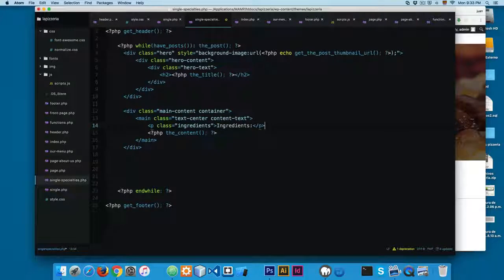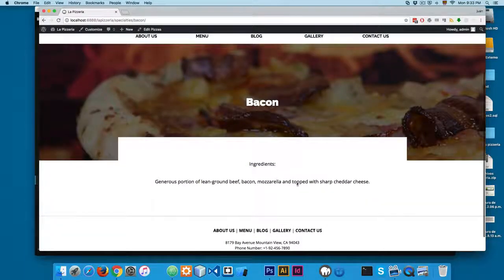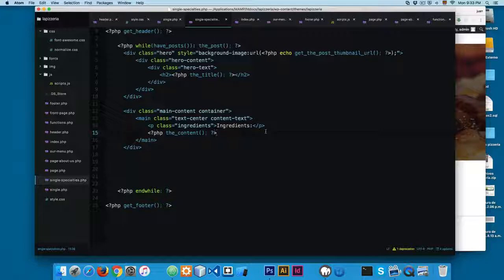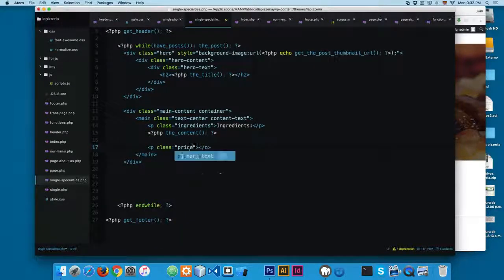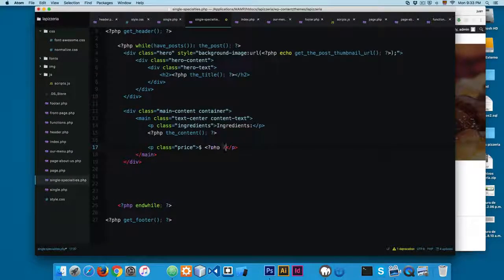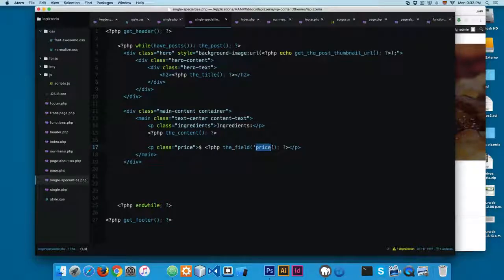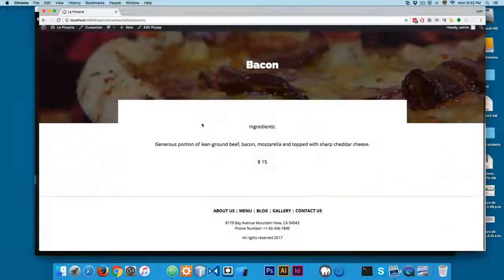The paragraph tags are going to be printed by WordPress. Reload and you can see we have 'ingredients' right here. Now create another paragraph with a class of 'price', add the dollar sign, and then print the PHP field. The custom field for the price is going to be called 'price'. Reload and now you can see we have the price displayed here.